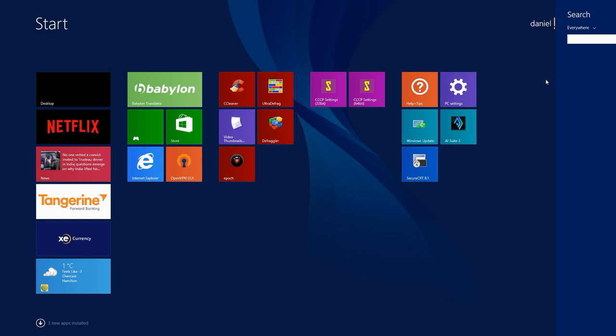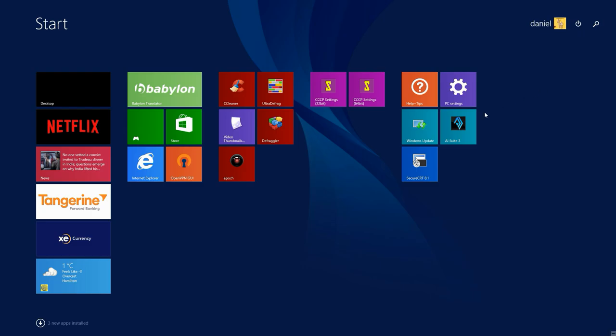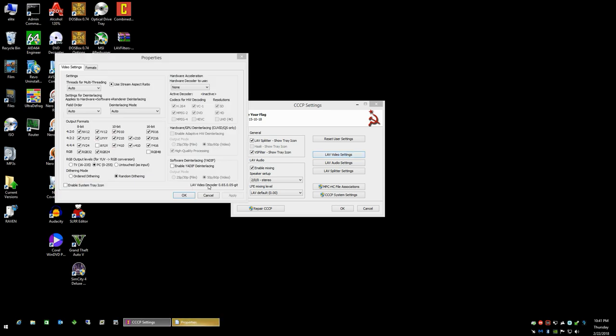I'm going to exit that. So once you're in your Combined Community Codec Pack settings, if you just click one of the LAV filters and settings, what you'll notice down here at the bottom is it shows you what LAV video decoder is installed. As mentioned, the last version that was installed with the last version of the Combined Community Codec Pack is 0.65, whatever build doesn't really matter at this point, but that is how you can quickly verify what version you currently have. You can go ahead and cancel that.